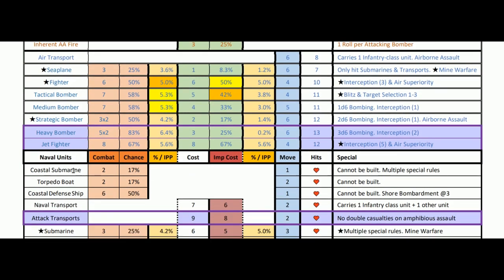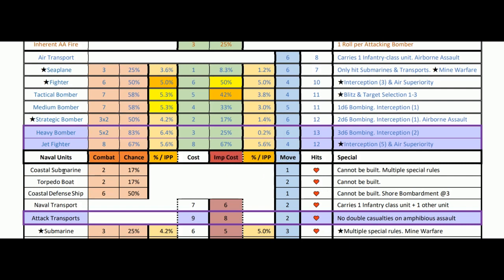Naval units get more interesting. Coastal subs: nothing too special. I've switched from attack and defense to simply combat value here. Naval units also have cost and improved cost via tech, which changes the equation. So there's combat chance per IPP at base cost and at the tech-improved cost. Coastal submarines combat at two, 17% chance, can't be built, move one. Torpedo boats at 70%, nothing too special. Coastal defense at six, 50% chance of scoring a hit. These starting units would likely be the first casualties since you can't build them. I like the coastal defense ship for blocking an area.